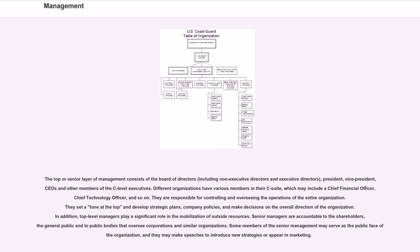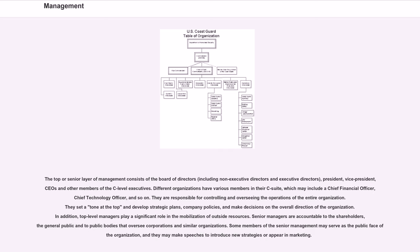They are responsible for controlling and overseeing the operations of the entire organization. They set a tone at the top and develop strategic plans, company policies, and make decisions on the overall direction of the organization. In addition, top-level managers play a significant role in the mobilization of outside resources. Senior managers are accountable to the shareholders, the general public and the public bodies that oversee corporations and similar organizations.